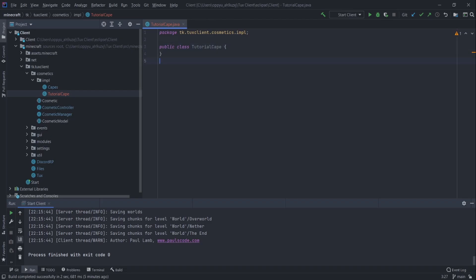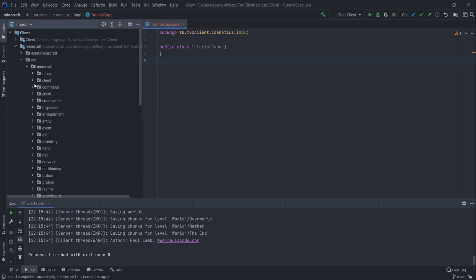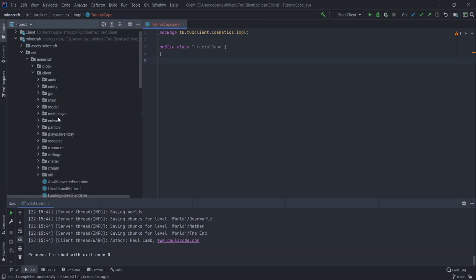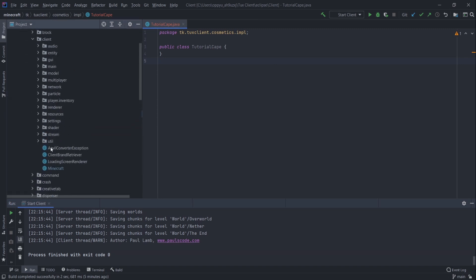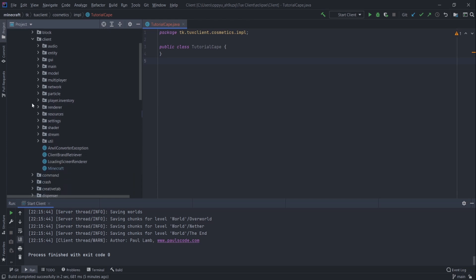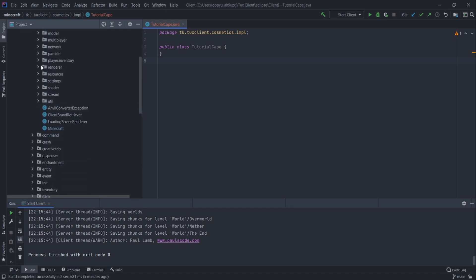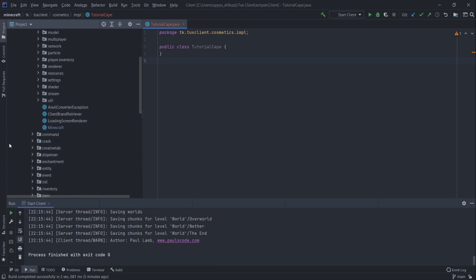Alright, so I create this class. I'm going to find these. I'll actually do it here. Net.Minecraft.Client. Let's look for the player cape. So, entity. No. Client. Here it is. Oh, let's go. Render. I'm sorry, I said the wrong thing.